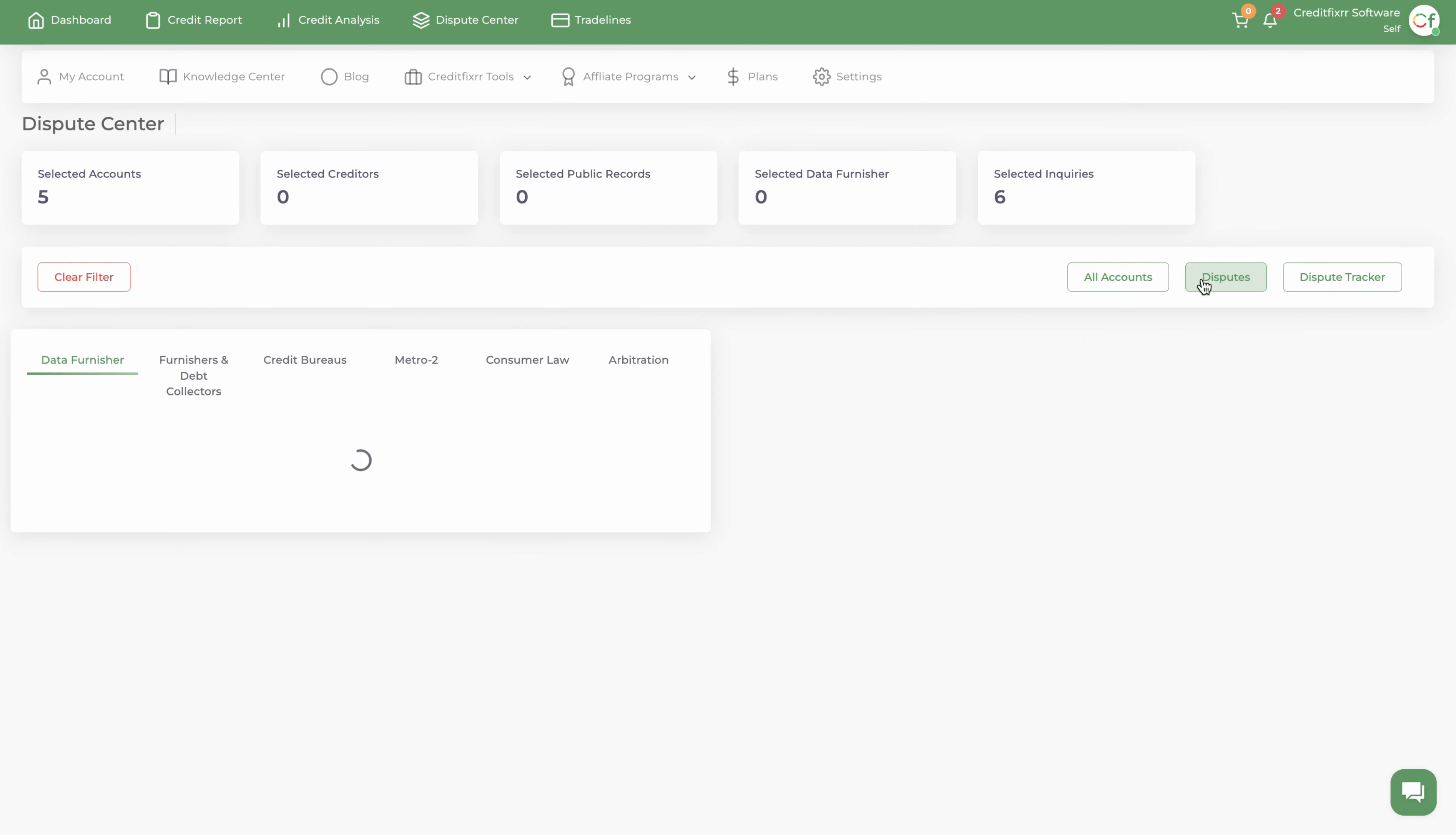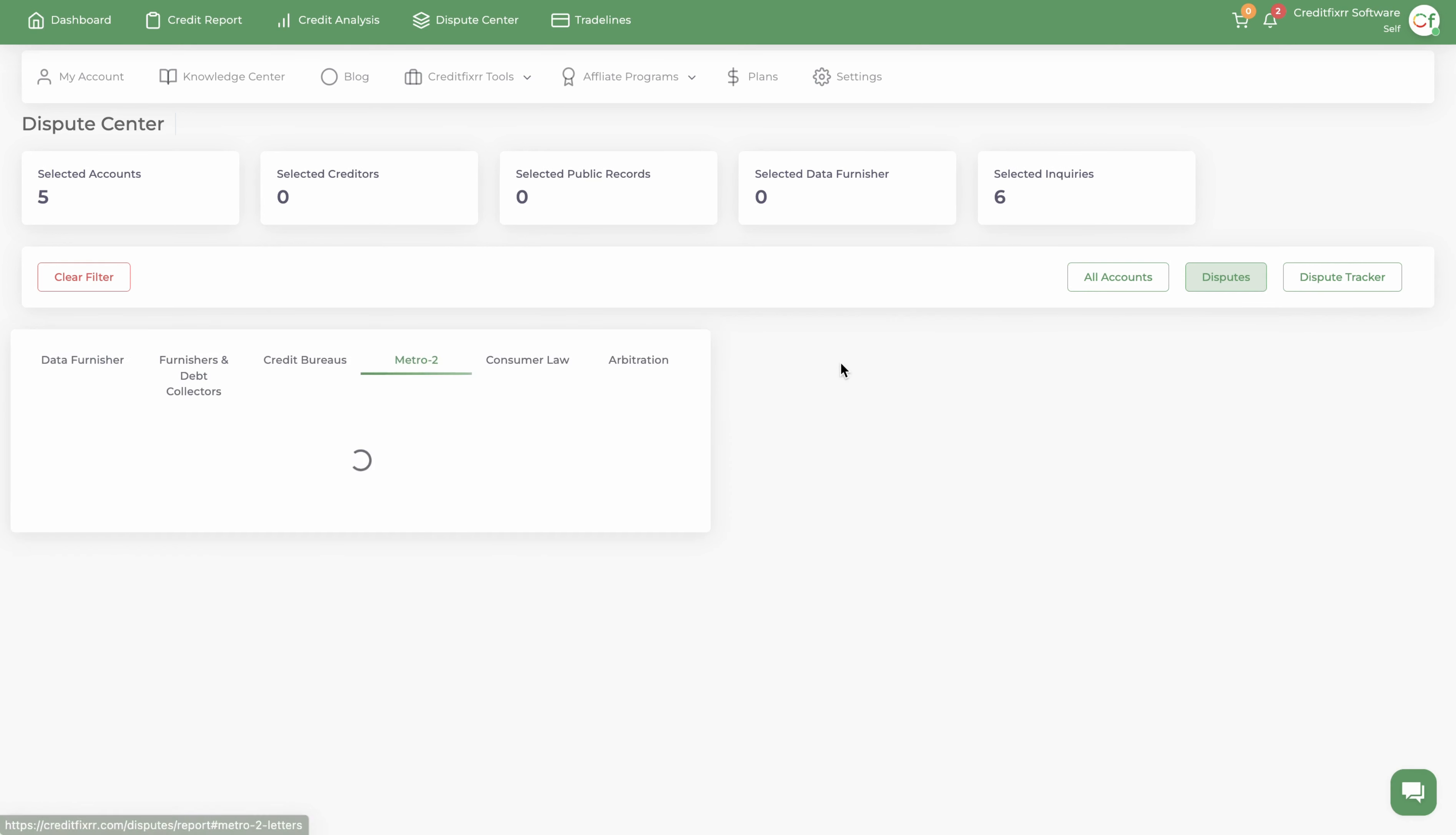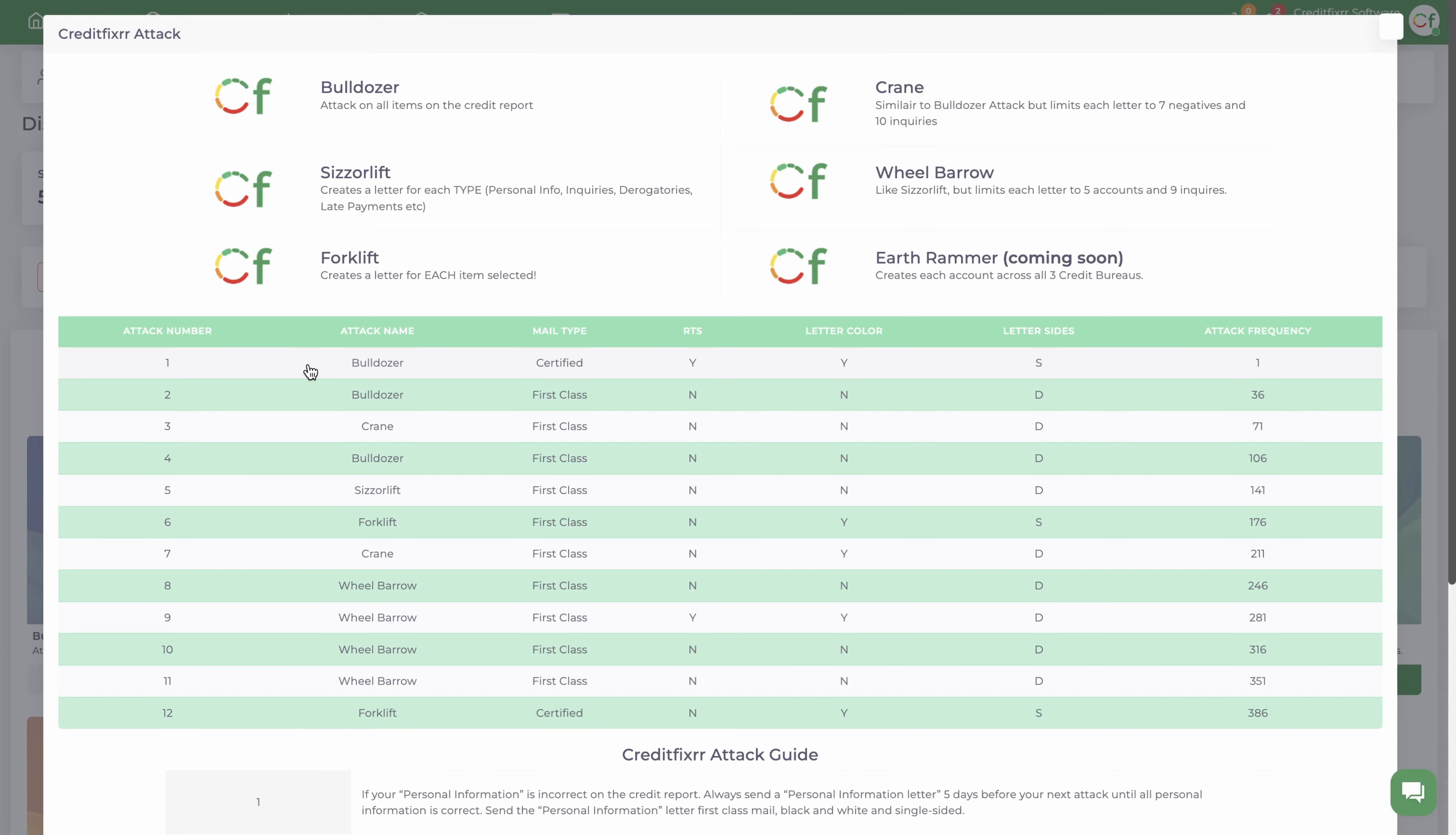There's no public records and we're not disputing any data furnisher issues. I'm going to go to dispute letters. I'm not going to go to the credit bureaus tab. I'm going to go to the Metro2 dispute tab. Now we have a dispute guide for you guys to follow and I'm going to break down this dispute guide.